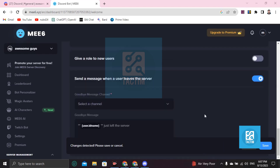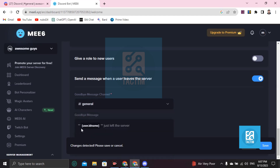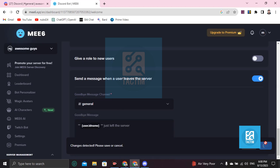After clicking on this, a window will pop up. Then you have to select the channel and set the goodbye message. Just click on Save.